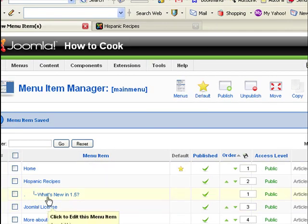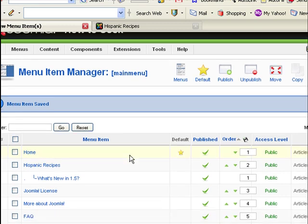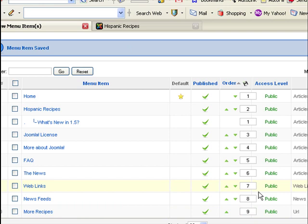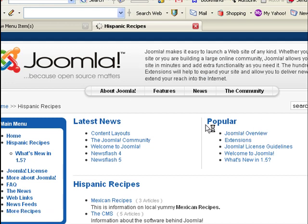Now, as you can see here, we now have, we should have a new menu item here. More recipes. And it's a URL. So let's go back to our homepage. Refresh. And there we have it.